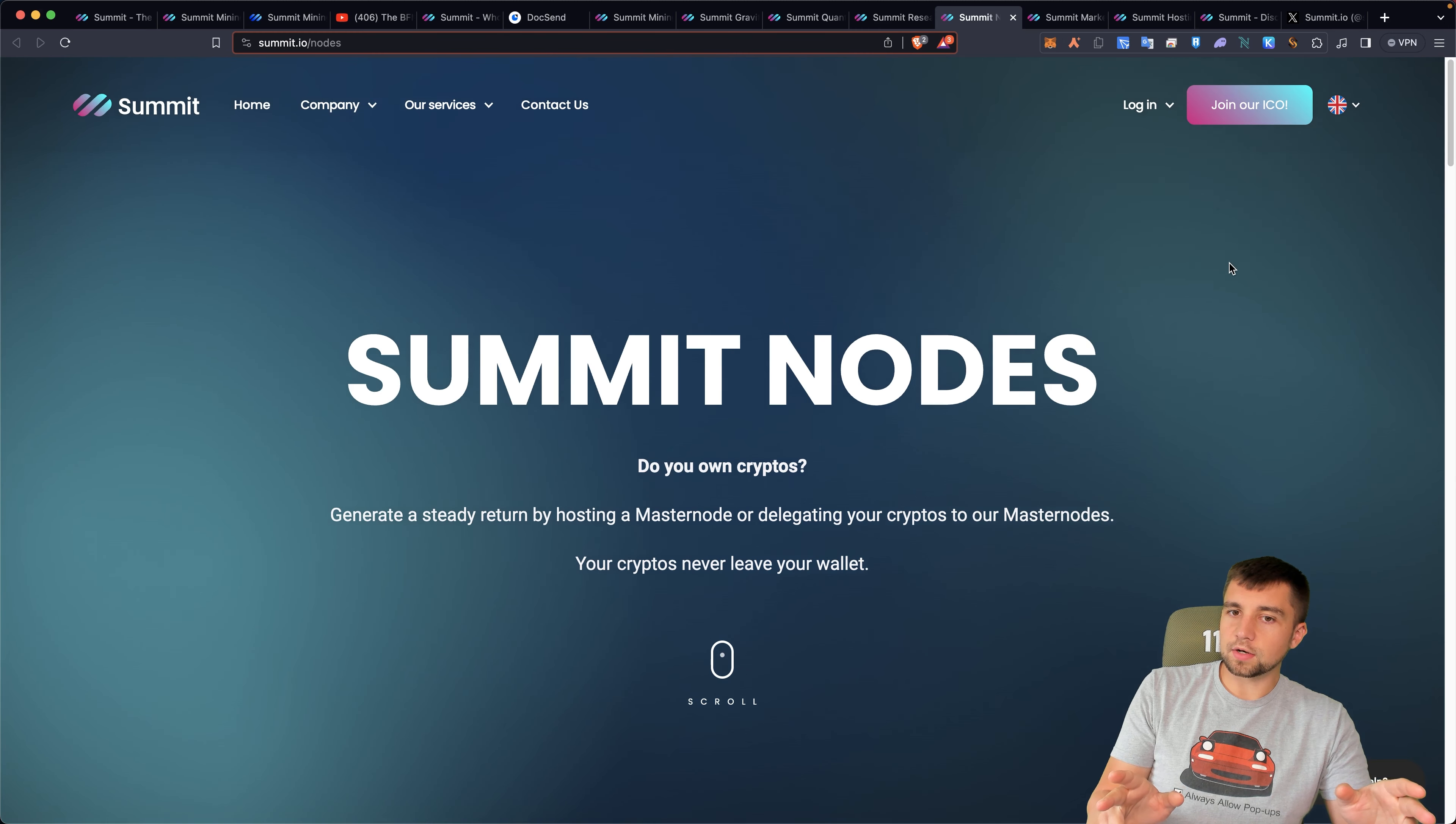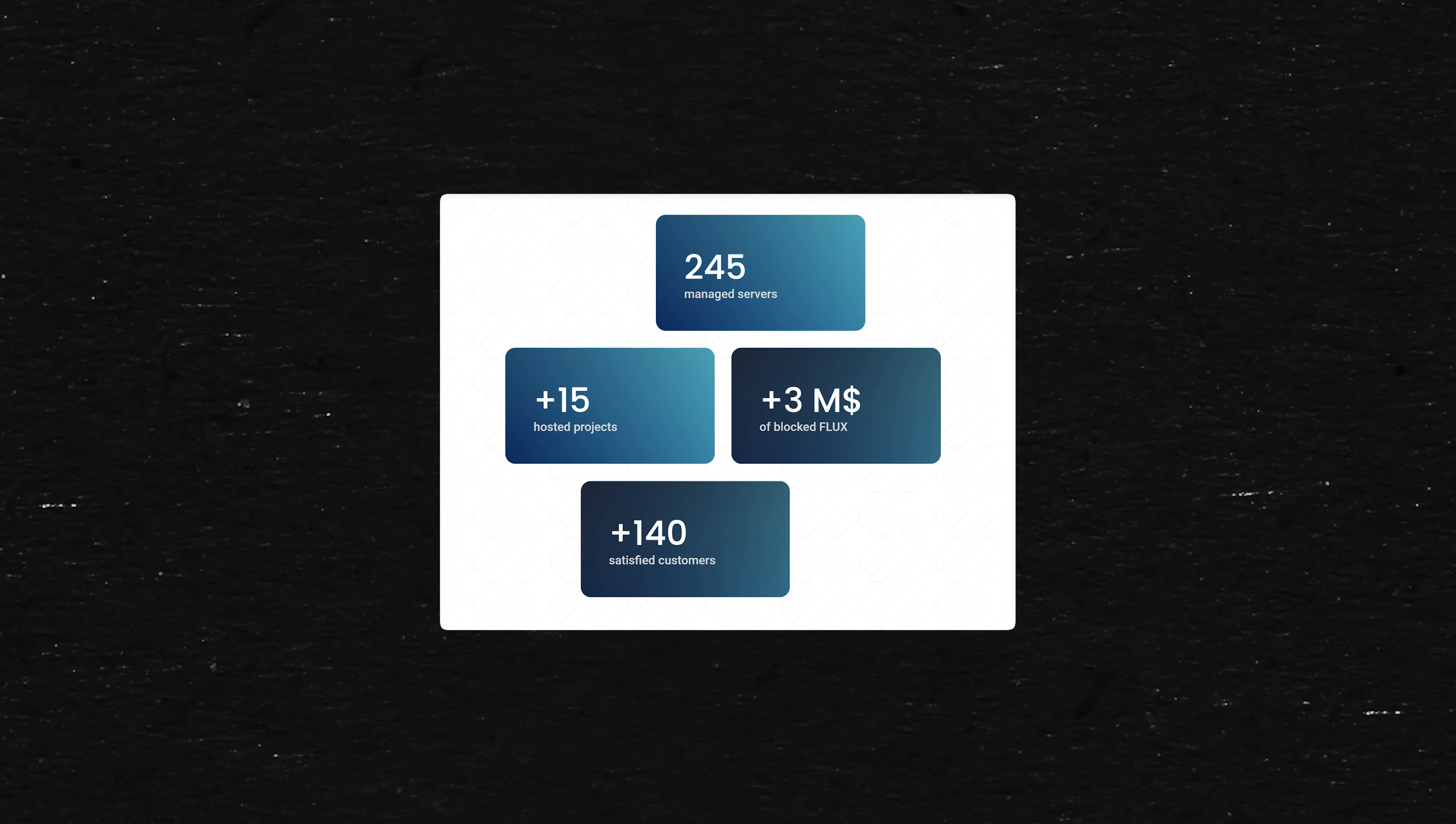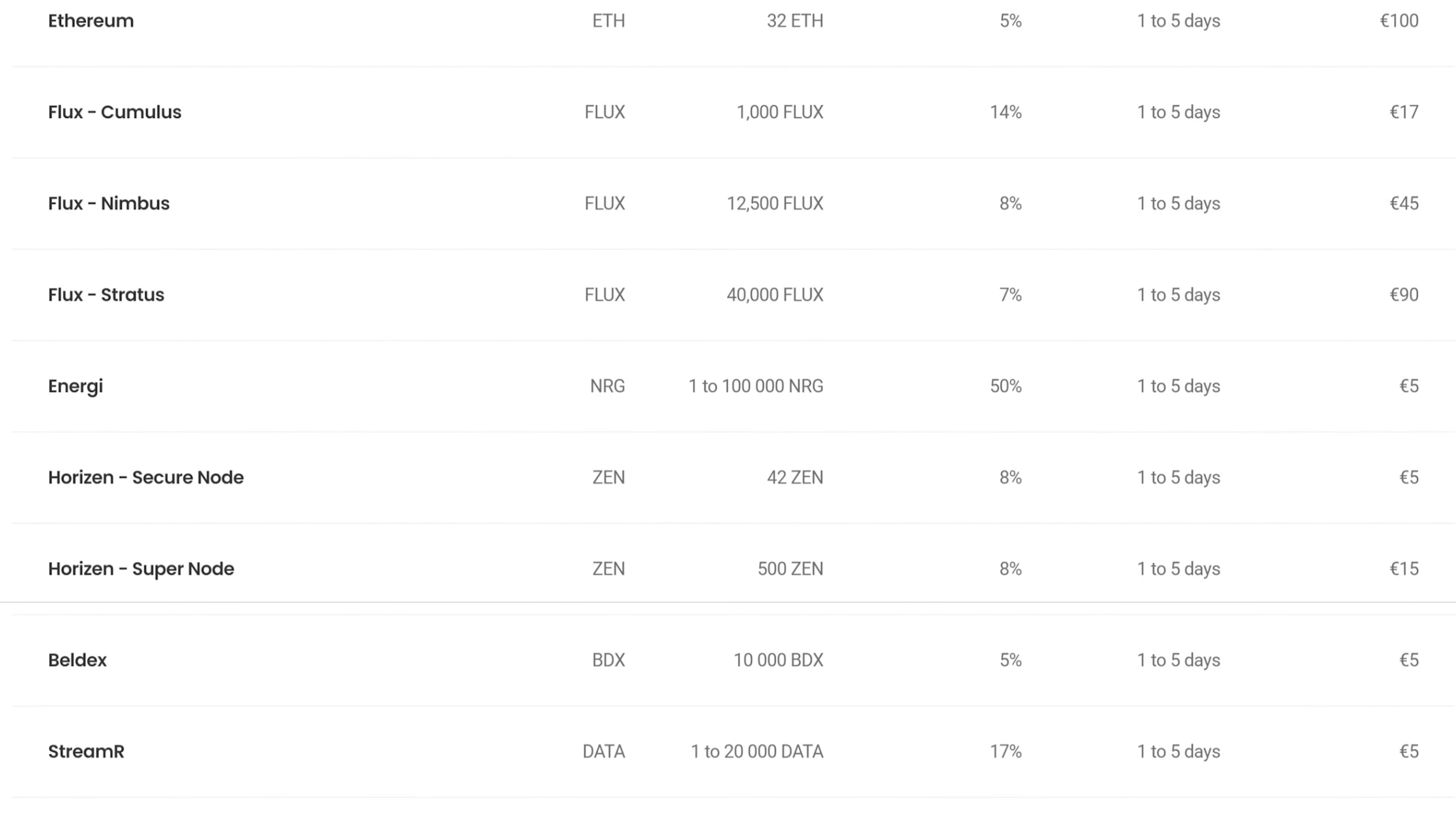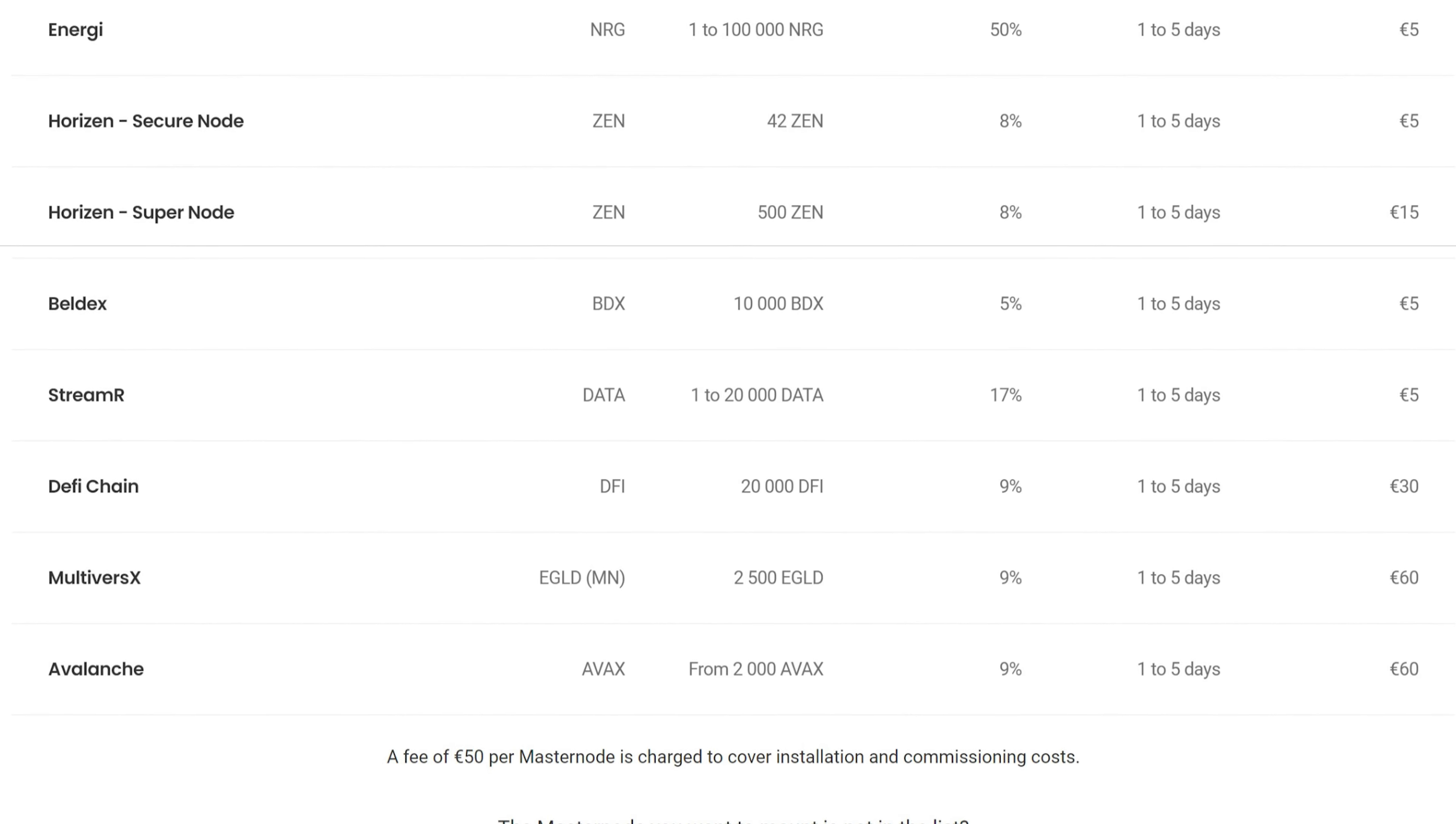Been getting back into the node game. It's kind of fun, kind of timely. But if you have crypto nodes, or you want to run nodes with them, they offer the opportunity to do that. 245 managed servers. They've got 3 million just in blocked flux there. They've got multiple cryptocurrencies here. Obviously, Ethereum, Flux, among several other cryptocurrencies. If you want the easy returns and not work, and you're willing to pay for that, then this is obviously going to be a service that may interest you.